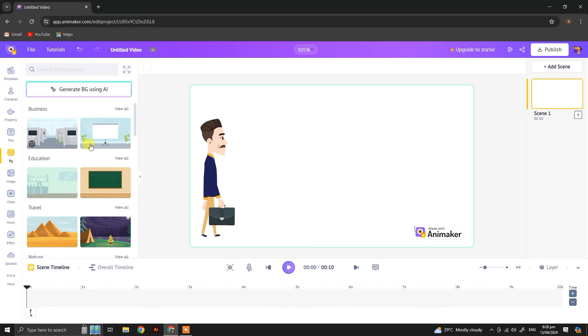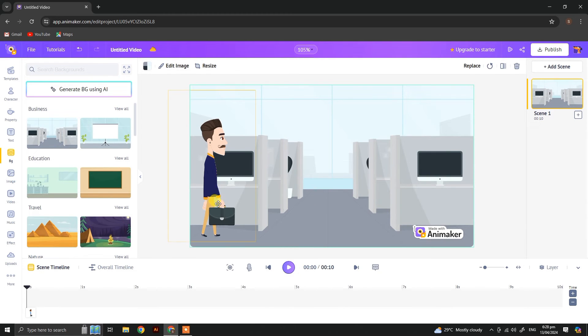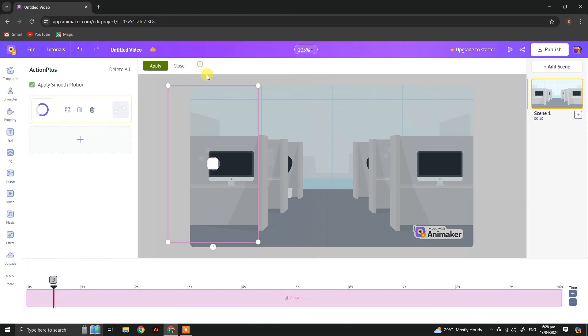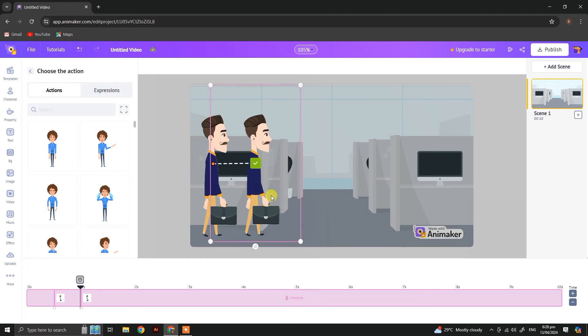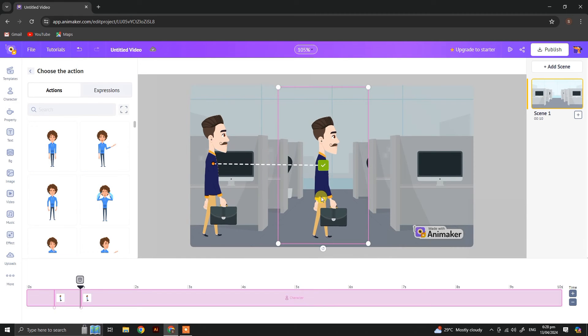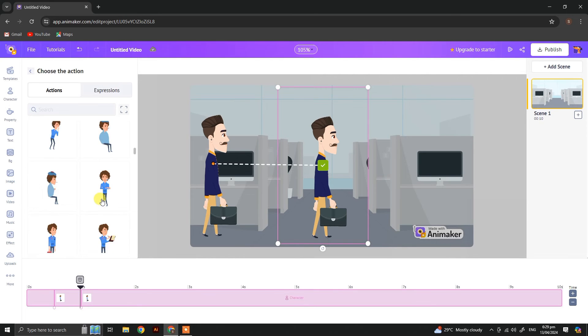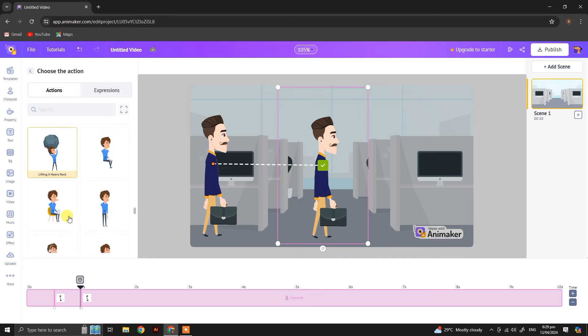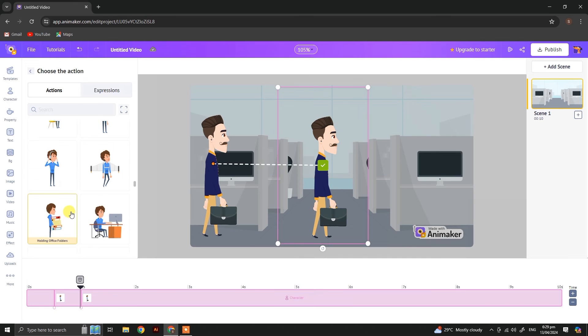Now let's add a background. So you have seen I have added an action plus and then changed the action.